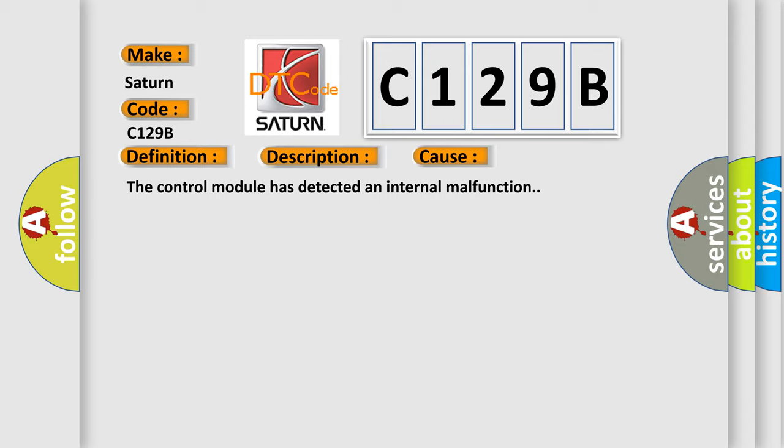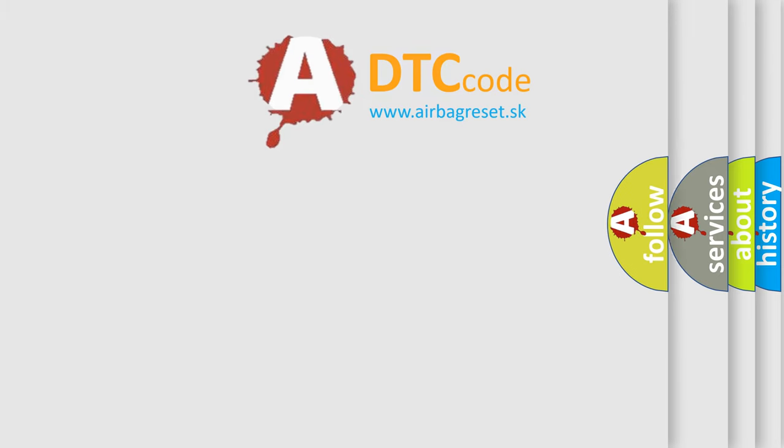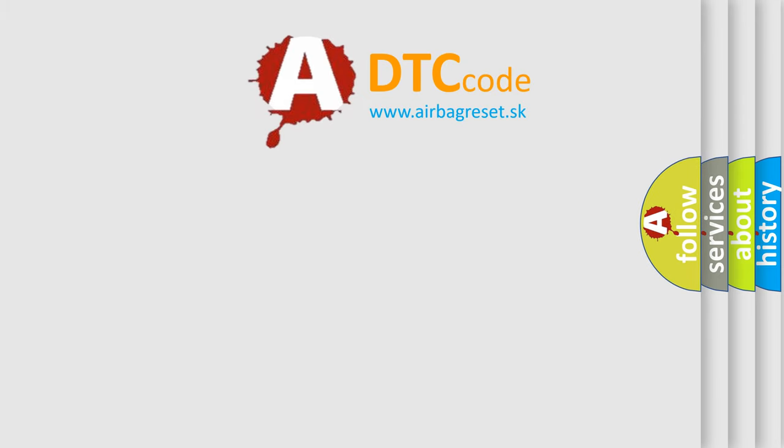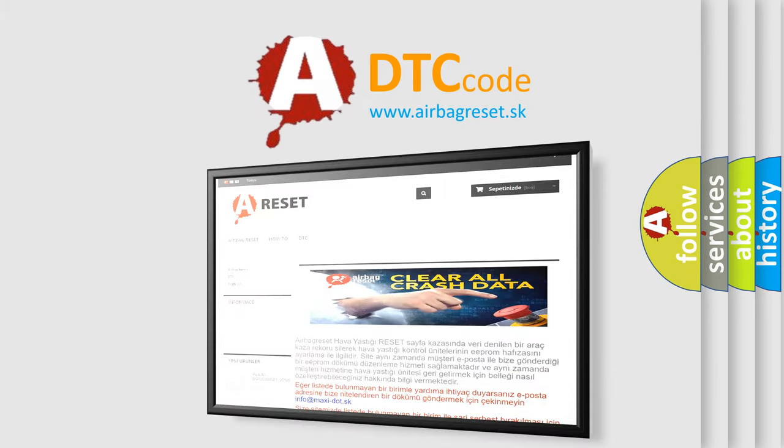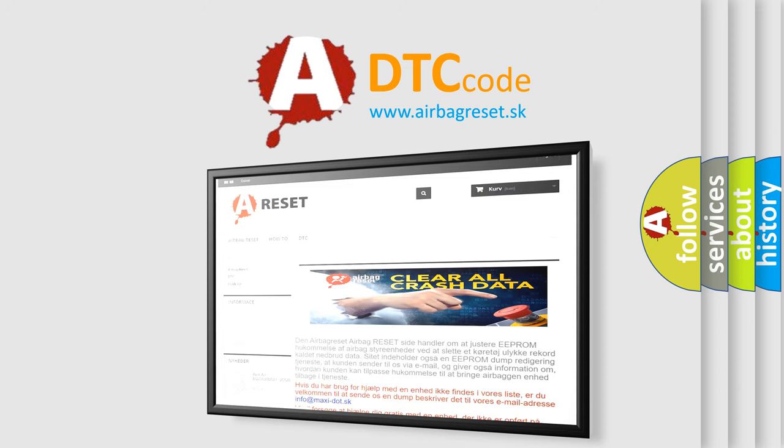The Airbag Reset website aims to provide information in 52 languages. Thank you for your attention and stay tuned for the next video.